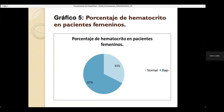Porcentaje de hematocrito en pacientes femeninos: un total de 67% corresponde a un hematocrito bajo, mientras que el 33% corresponde a un porcentaje normal. Los niveles de hematocrito que utilizamos según la OMS son para las mujeres un nivel de 36.1 a 44.3%, y para hombres de 40.7% a 50.3%.